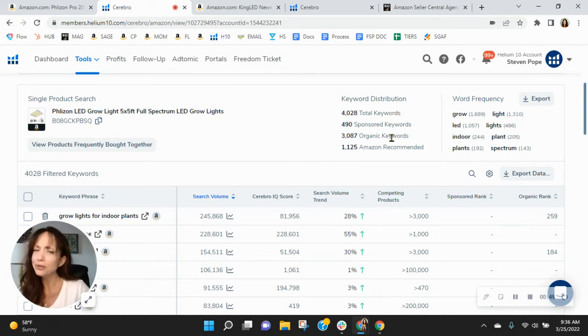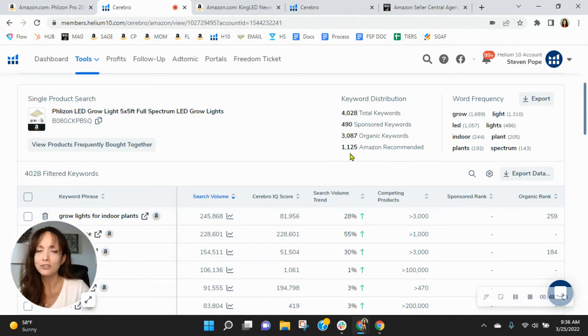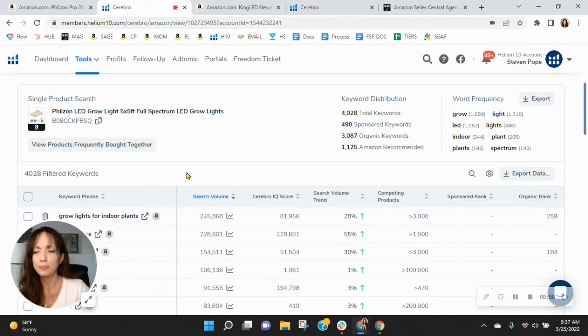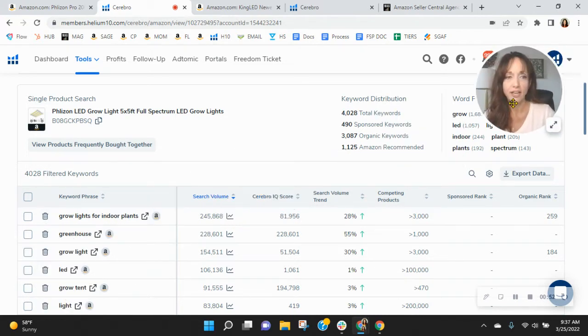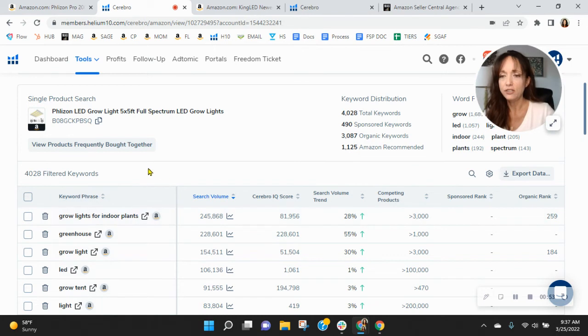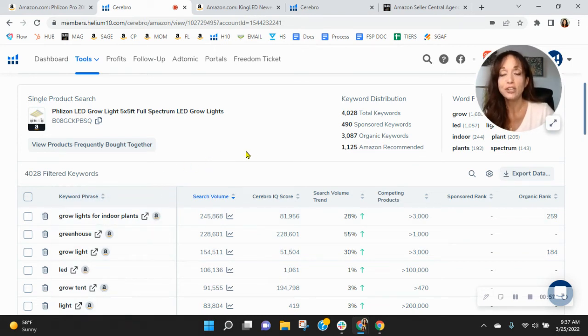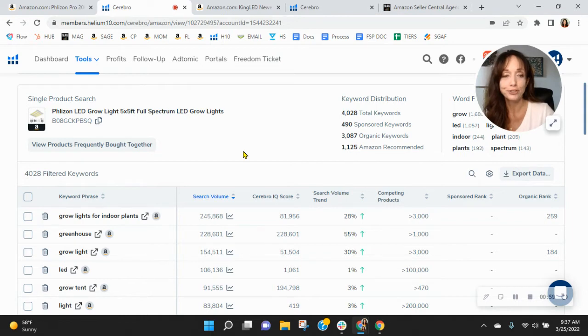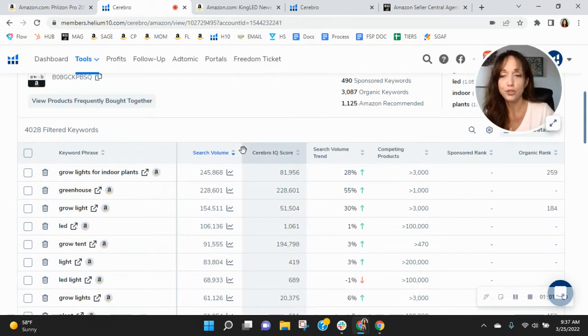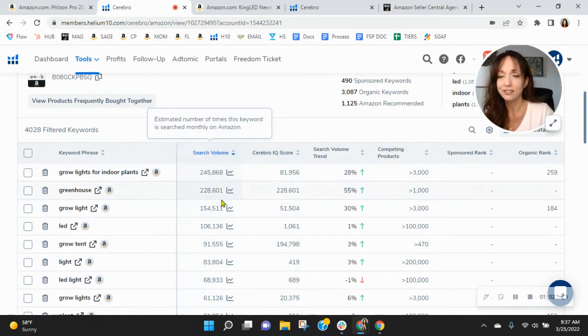Also, I'm noticing your organics, I looked at them, they need improvements. So let me show you what I mean. I'm going to get out of the way here and look at this. So I've sorted by the most frequently used keywords right now. Grow lights for indoor plants shows up first. You're organically ranked 259.